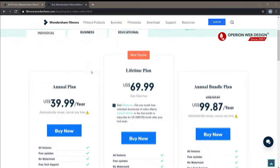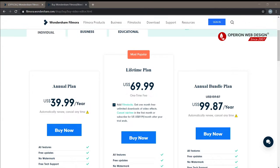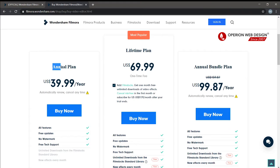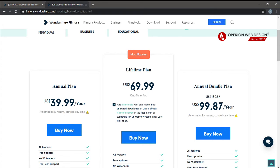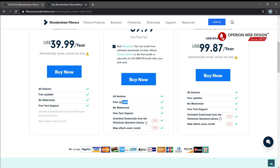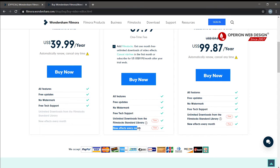Let's download. Here is the pricing for Filmora — you can pay annually for $39.99 per year, or pay a lifetime fee of $69.99. With the lifetime plan, you only pay once and it includes free official updates, no watermark, unlimited downloads from the Filmstock standard library, and new effects every month.